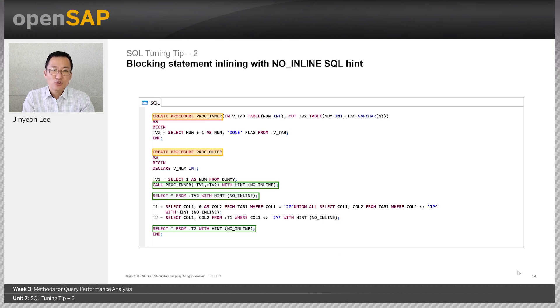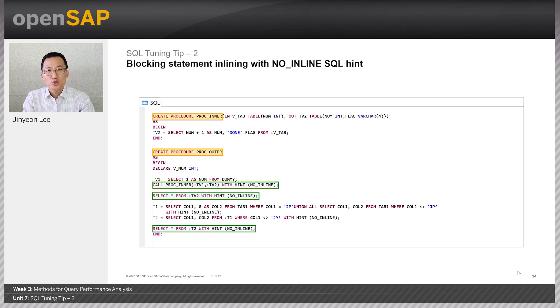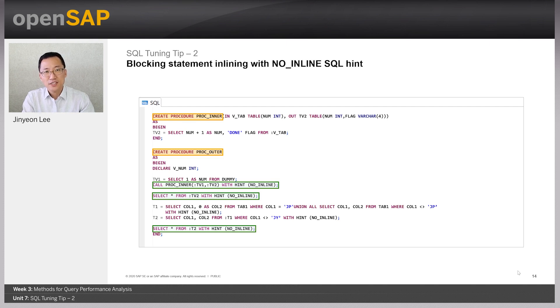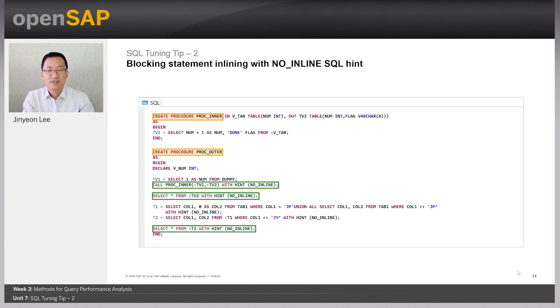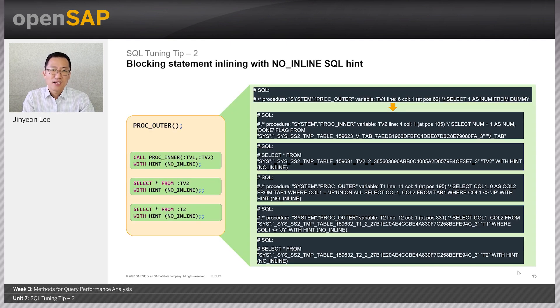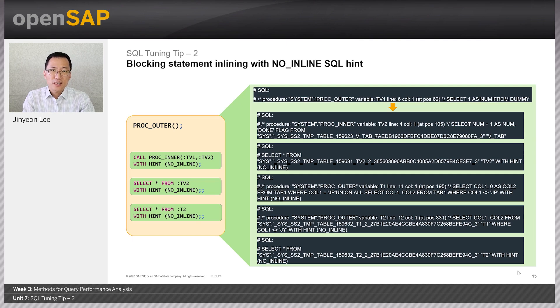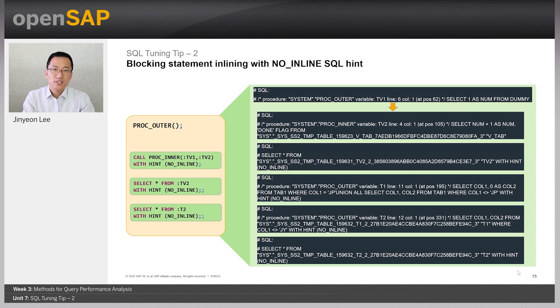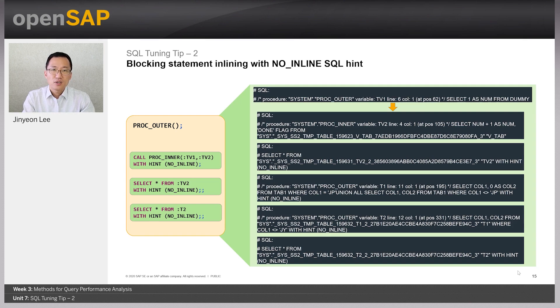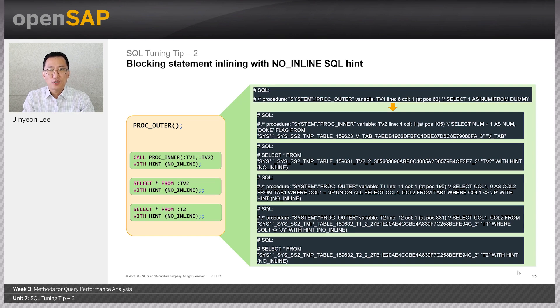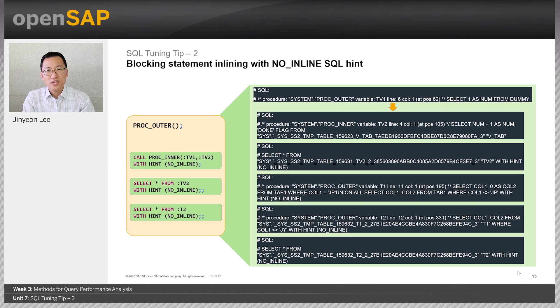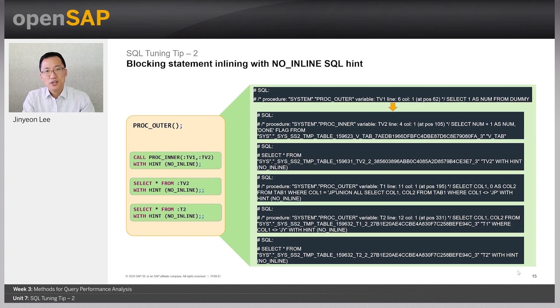So, let's have a look at the previous example with NO_INLINE hint. This will block the statement to be inlined, and each statement will be executed individually. As you can see, if we specify the hint no inline, SQL trace shows each query is individually executed. proc-inner is executed first with variable tv2, and select all from the table variable tv2 is run. Then select all from table variable t2 is executed.